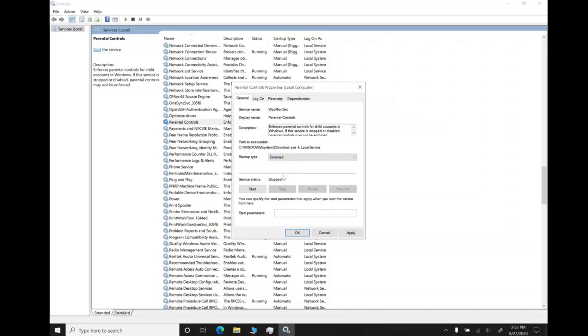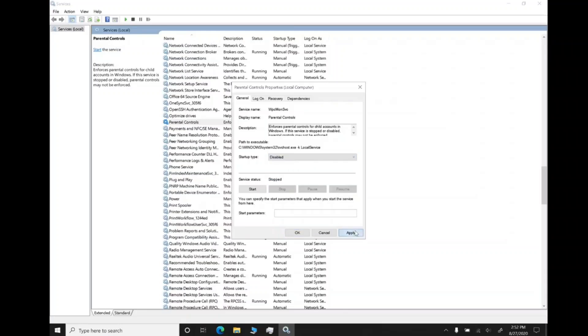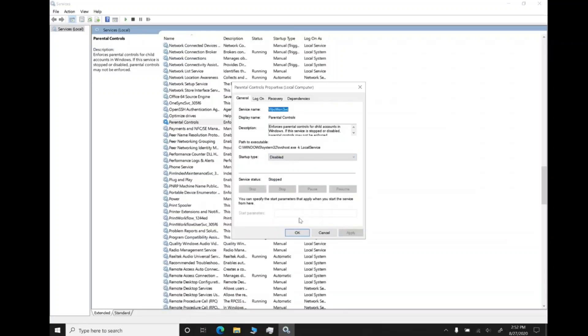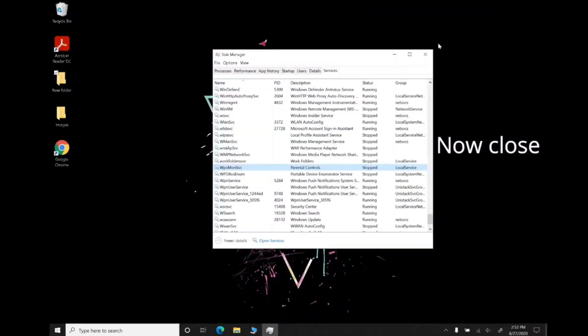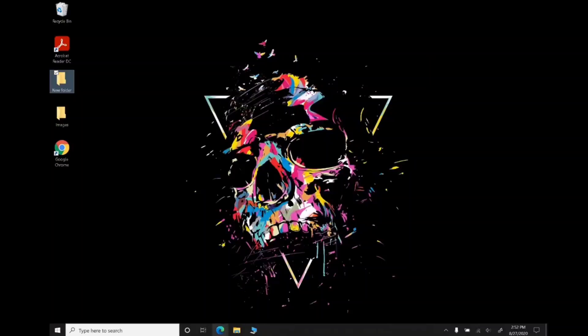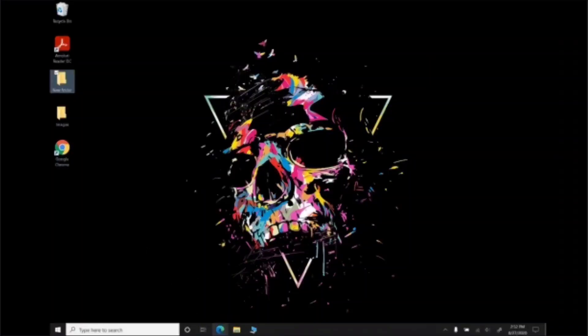Click Apply and OK. Your parental control has been successfully disabled on your Windows 10 PC. Now you can access everything that was previously disabled.